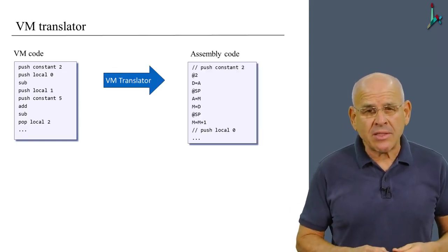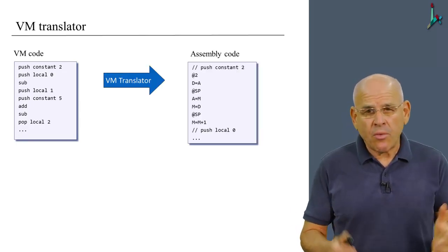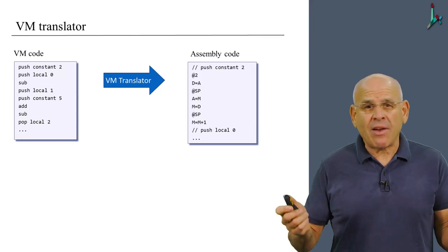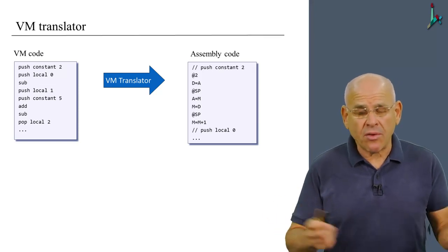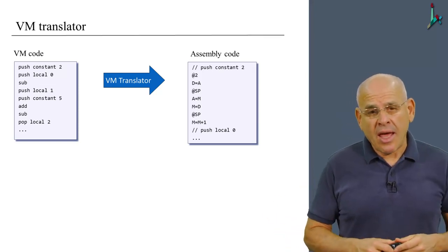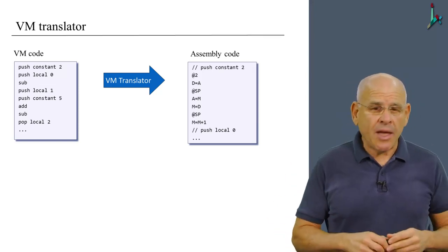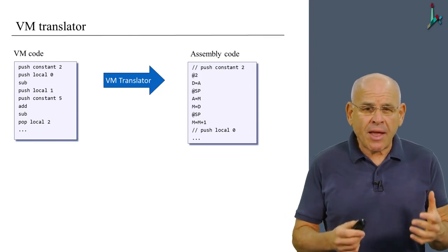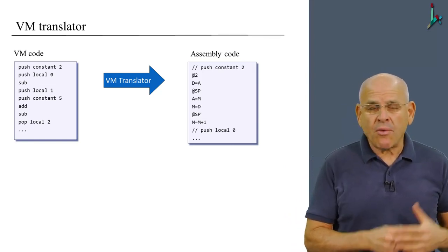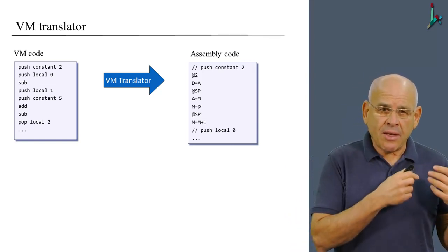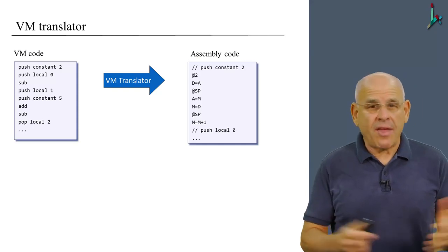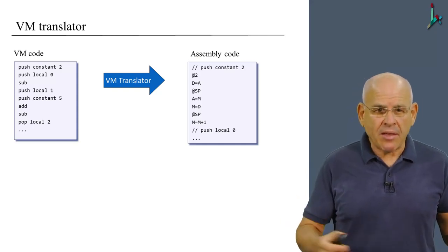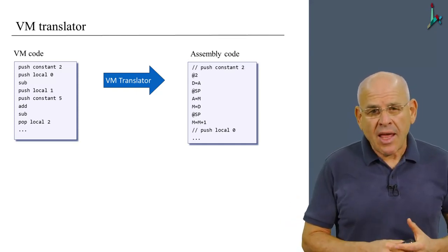Well, the VM translator is a program written in some high-level language, like Java or Python, or any other language. And the program gets as input another program written in VM code, VM commands, like push, pop, and so on.